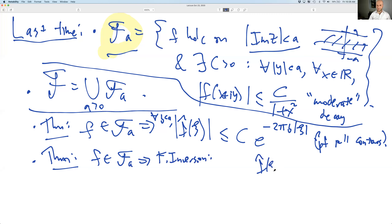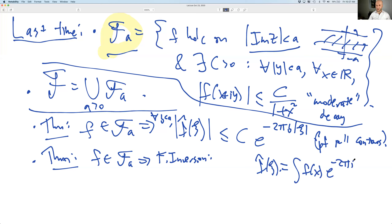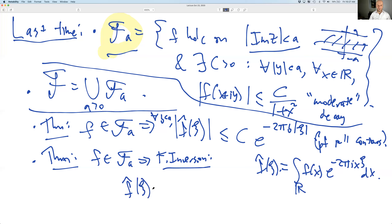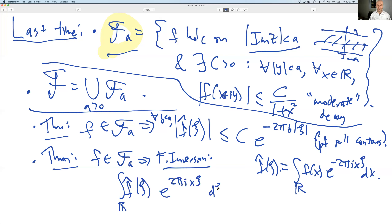Using similar ideas of pulling contours, we showed that if F is in F_a, then Fourier inversion holds. F-hat of C by definition is the integral of F(x) e^(−2πi x·C) dx. Fourier inversion says that if you take F-hat(C) and integrate against e^(2πi x·C) with a plus sign instead of minus sign, this integral over dC recovers the value of F(x).